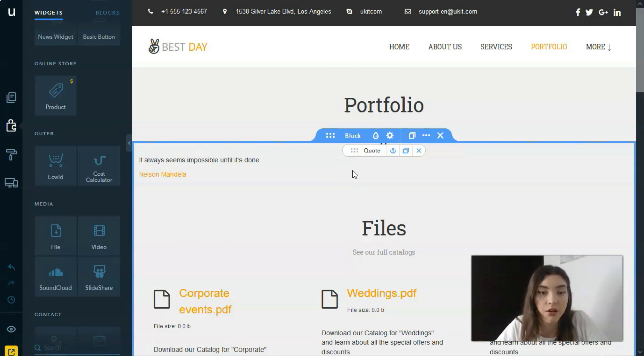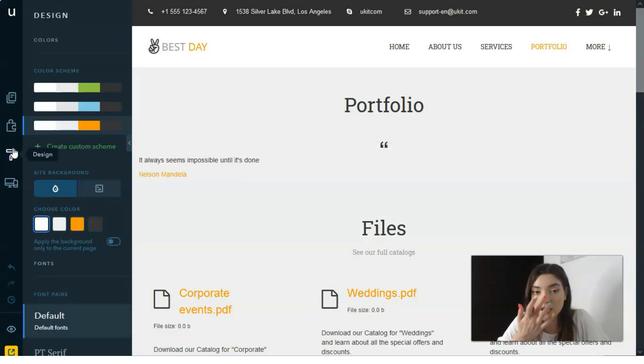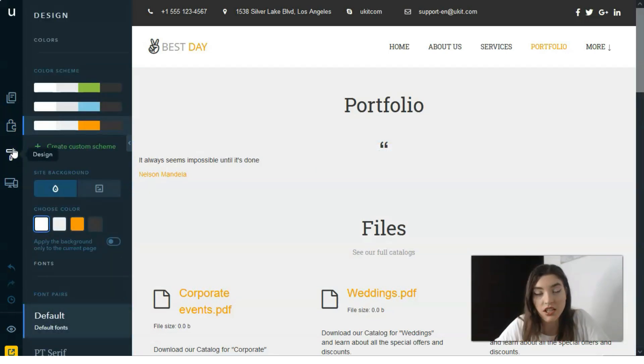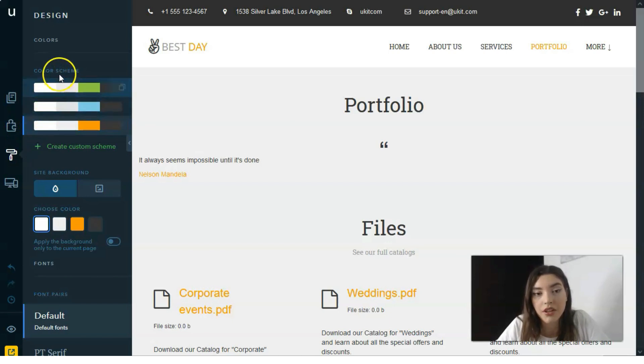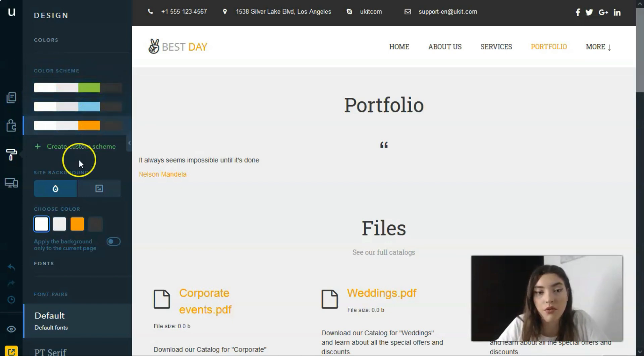The next one is Design. Design is responsible for the whole concept of a landing page or website because you can change your color scheme or create your personal custom scheme.